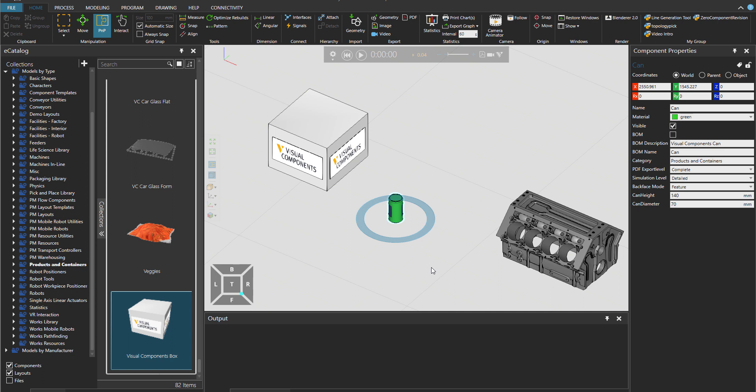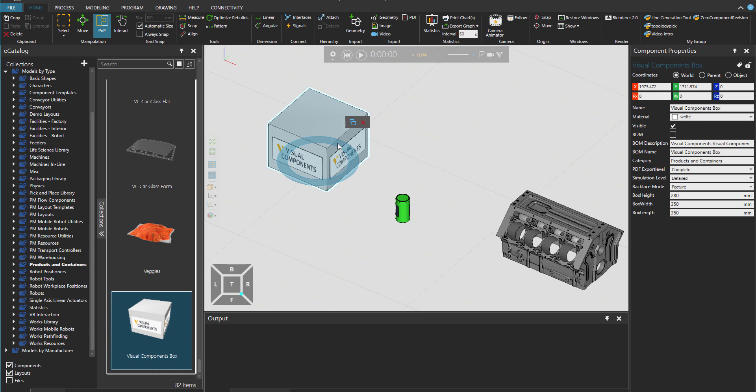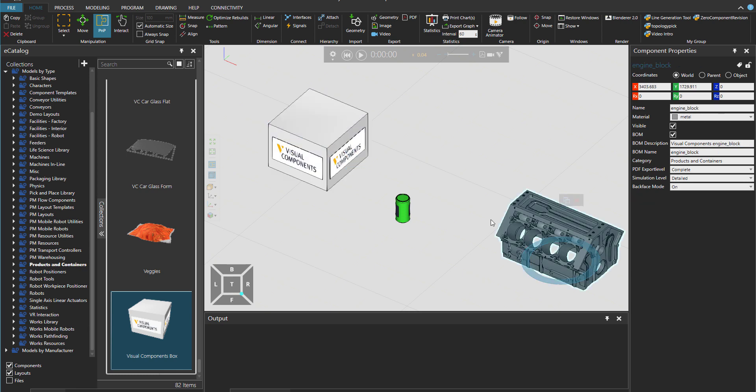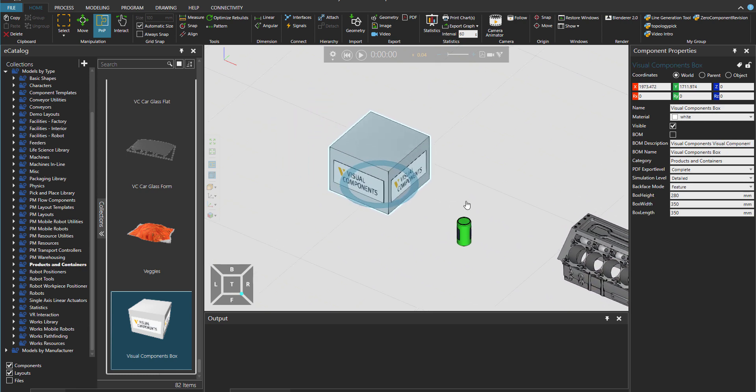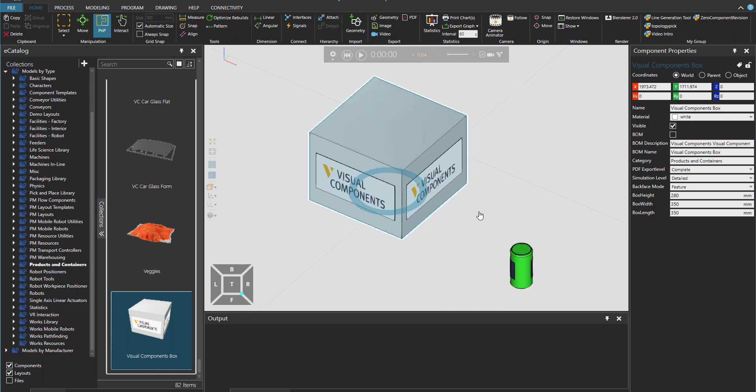Right now I have three components in the screen. The one that I want to move is the can. I also have here a Visual Components box and also a cylinder block. Let's go first to these two guys.